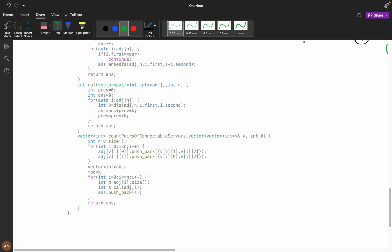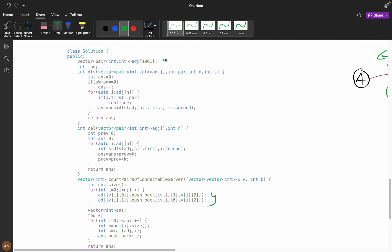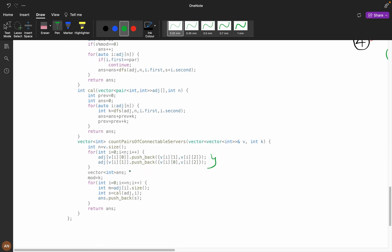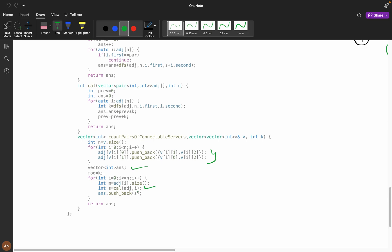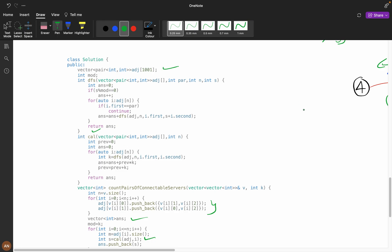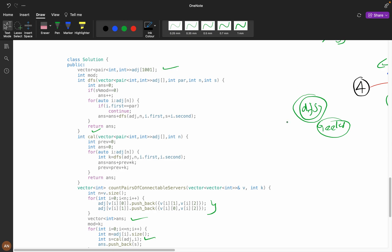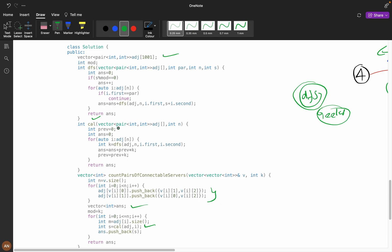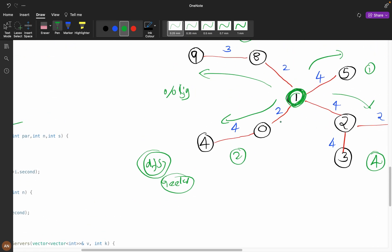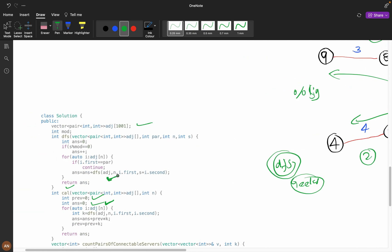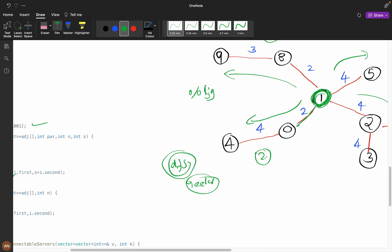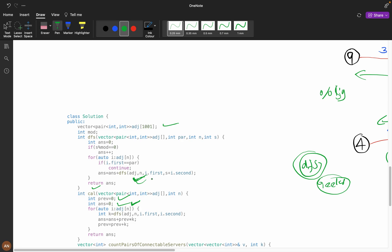Now let's look at the coding part. First, build the adjacency list graph. I create a vector for the answer and a calculate function. In the DFS, I assume you know how DFS traversal works — if not, please look it up on GeeksforGeeks or YouTube. Set previous equals zero, answer equals zero, then iterate over the adjacency list of the current node n.